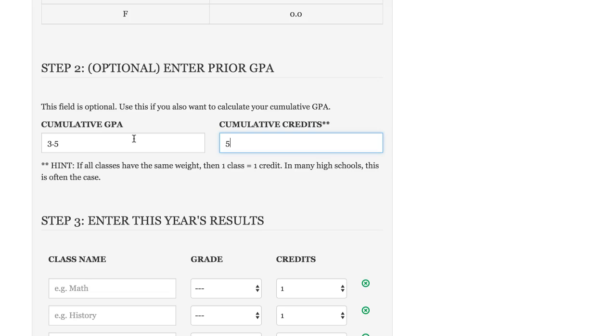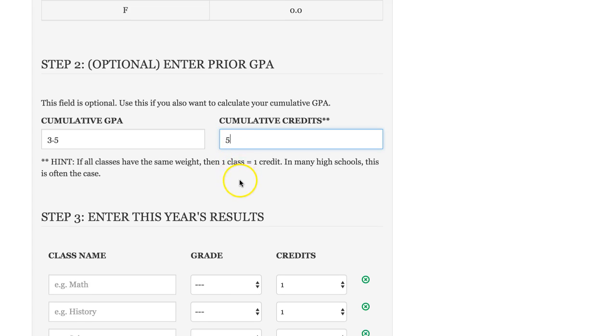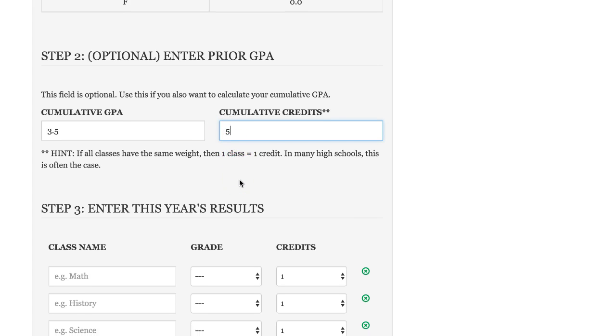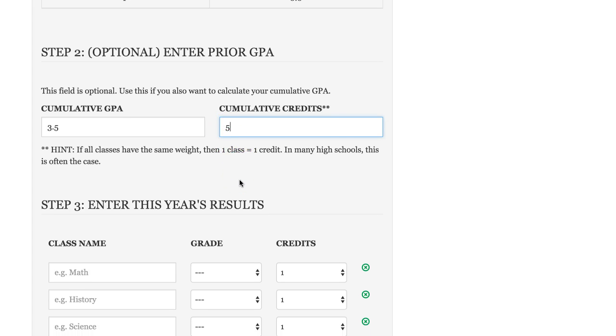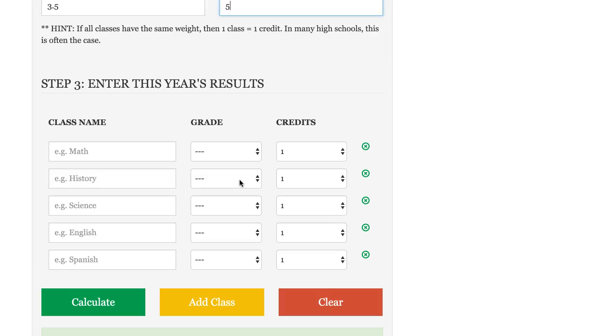If all of your classes are worth the same weight, so your math class is worth the same weight as your science class, one credit is equal to one class. So that's what I'm assuming here, completed five classes, so I'm just going to put the five in there under cumulative credits.